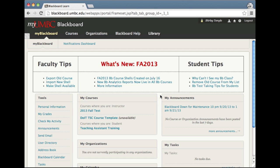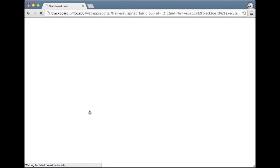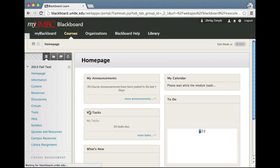I'm logged into my Blackboard course with my faculty account. I'm working with Chrome in this video and going into the course where I'm designated as an instructor.